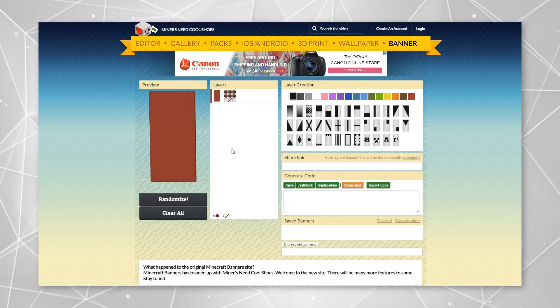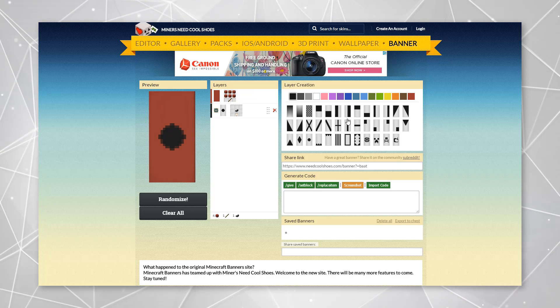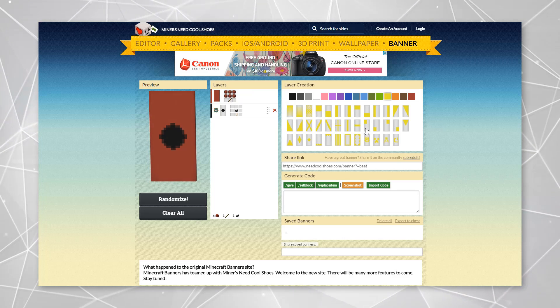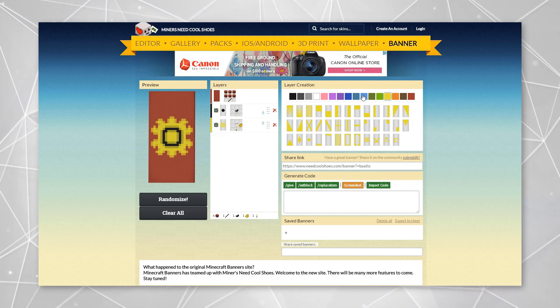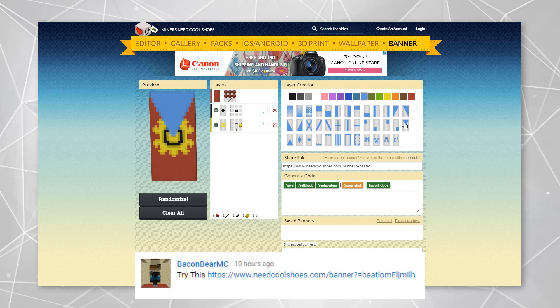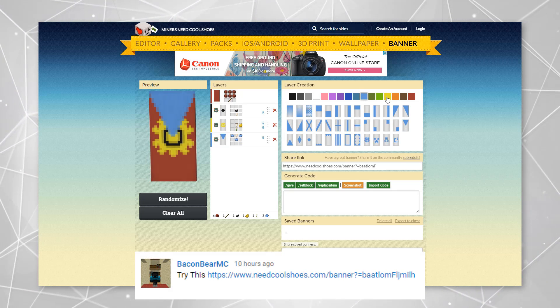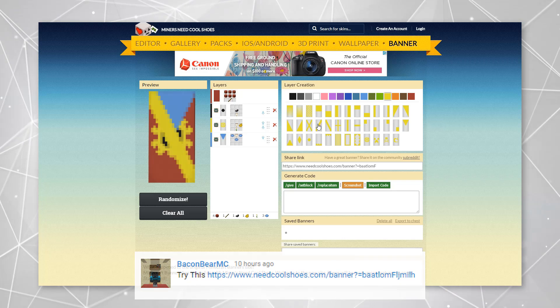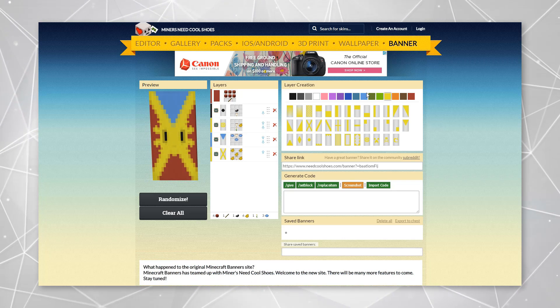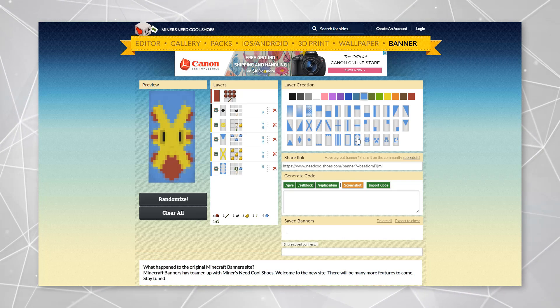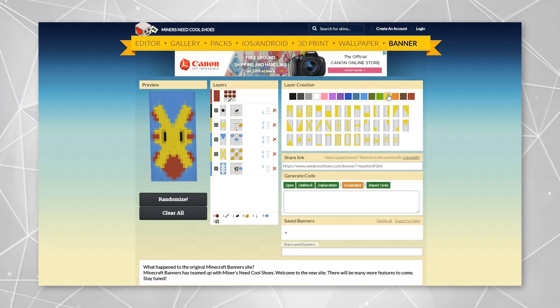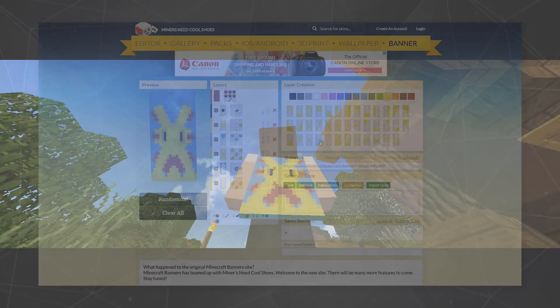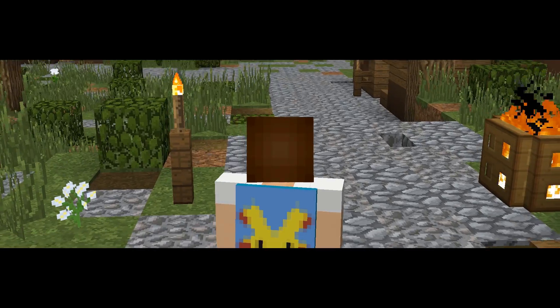Often times in my videos, I stray away from making very detailed looking characters or whatever on capes but this one submitted by BaconBearMC is a Pikachu cape. I'm not sure if I've put this in a video before. I may have put it in my Pokemon themed video too. Who knows? But I like it. It's very detailed and looks pretty cool.